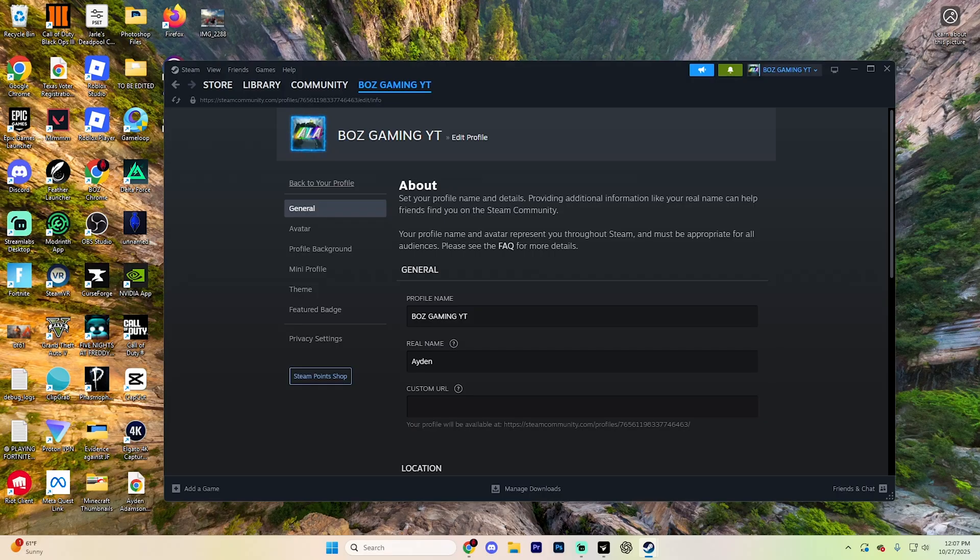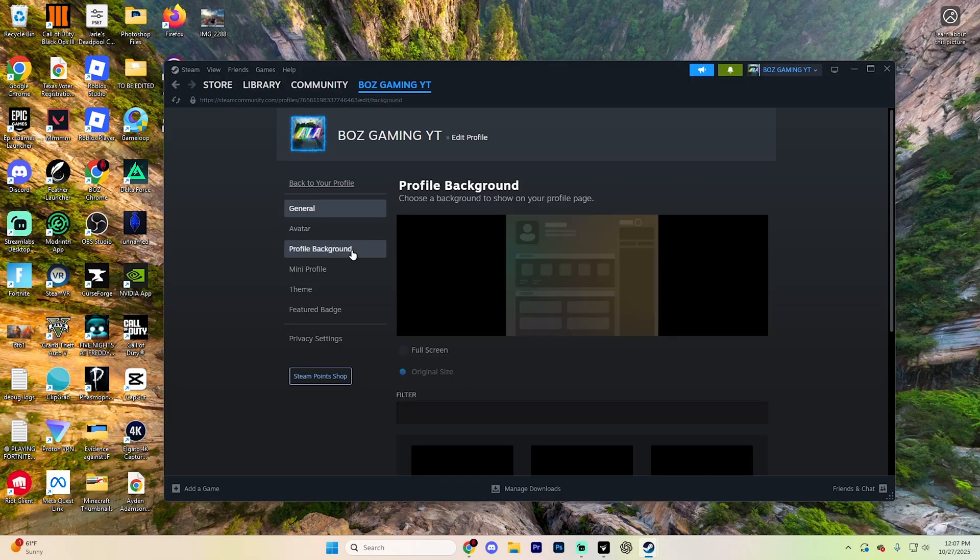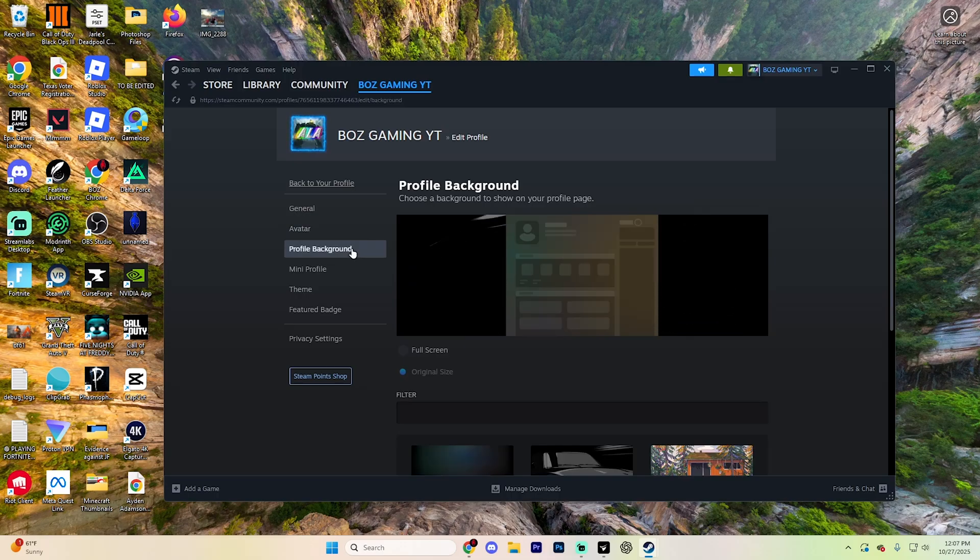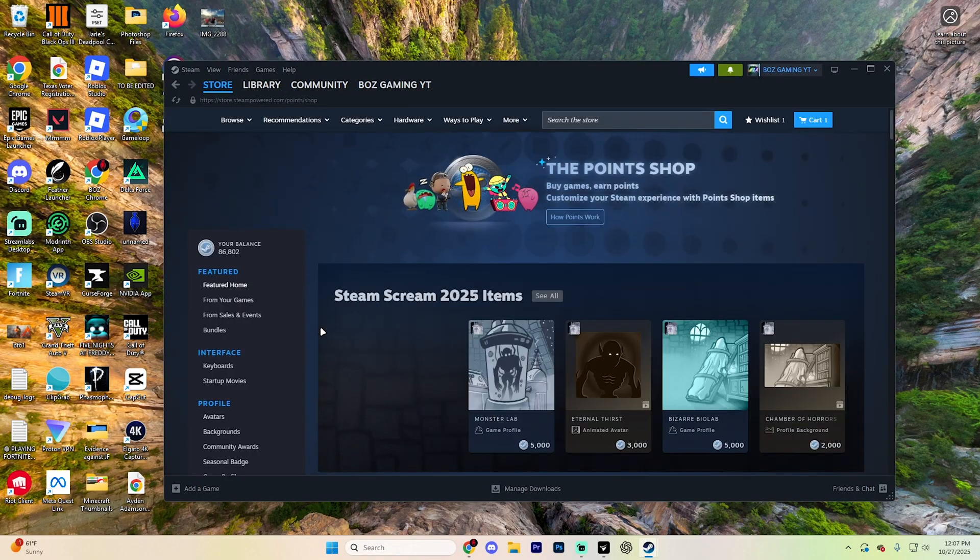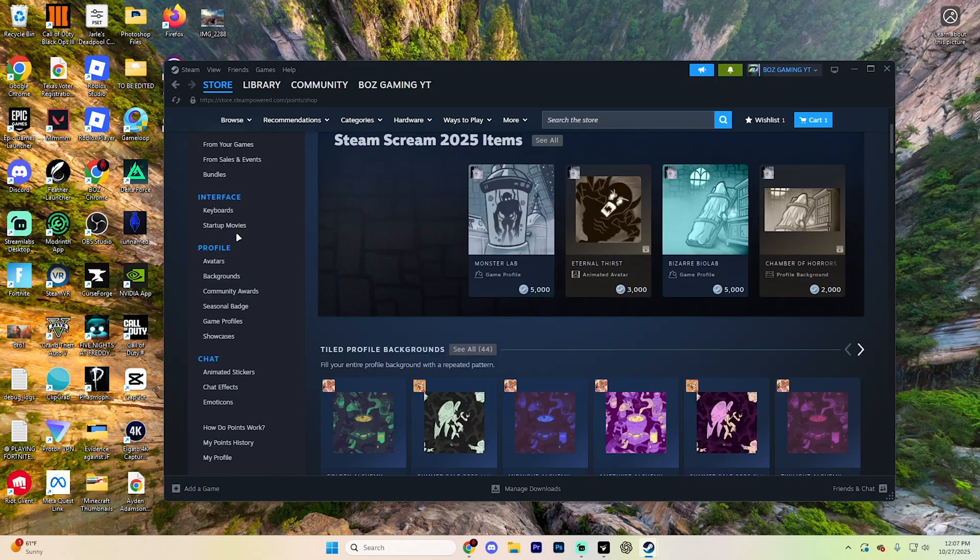From here, you're going to want to select the background profile section right here and then visit the Steam points shop. This way you can browse special profile designs.